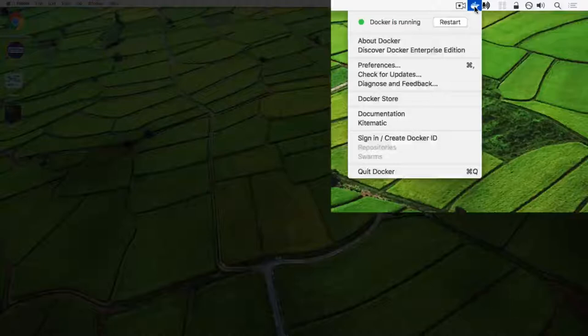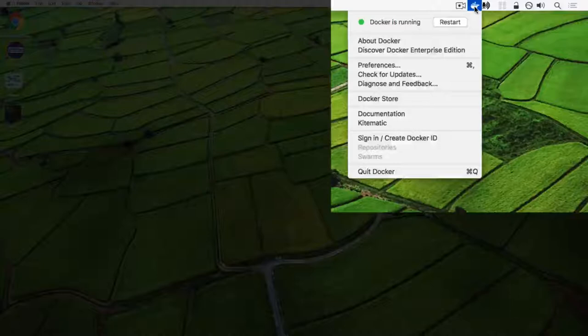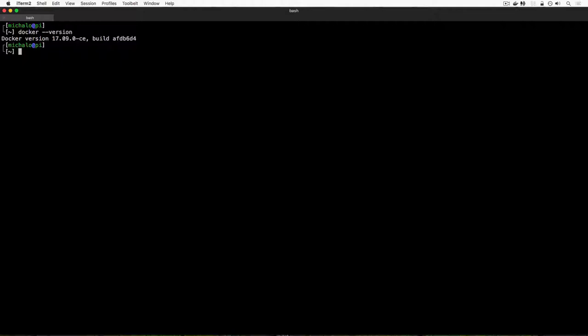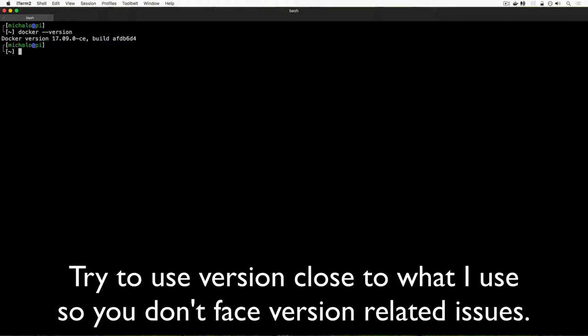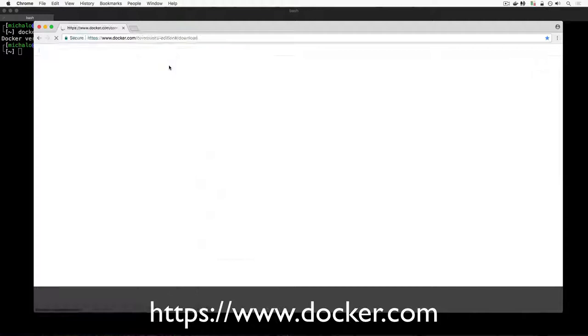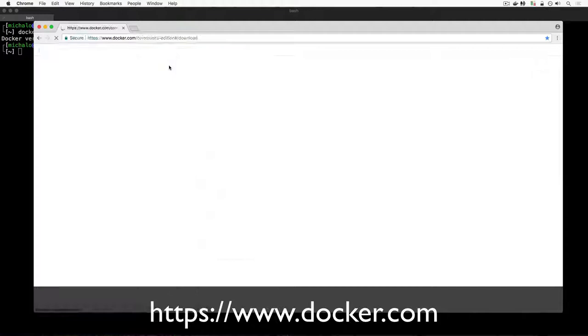First of all, as before, you have to make sure that you have Docker installed. On macOS it's easy to check — you just look at the icon on top and if it's there, it's running. You can alternatively check it by running a terminal window and typing 'docker version', which will show you the version of Docker on your system. On Linux or Windows it's slightly different, but you should still be able to run the Docker command. If you don't have Docker yet, you can install it by going to the Docker web page and downloading Docker for your given system.